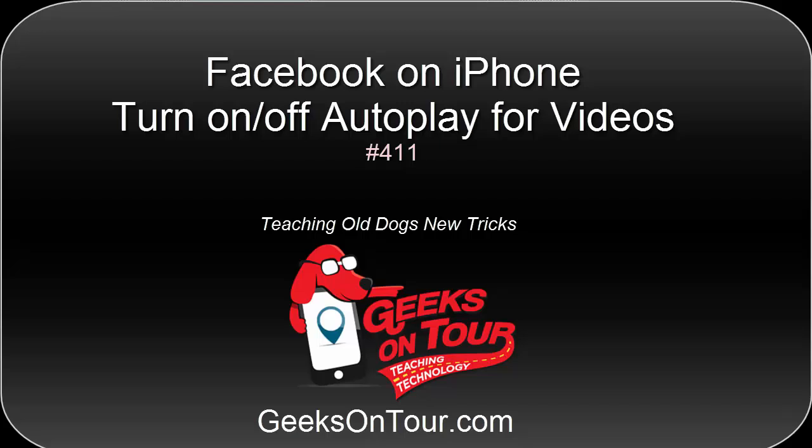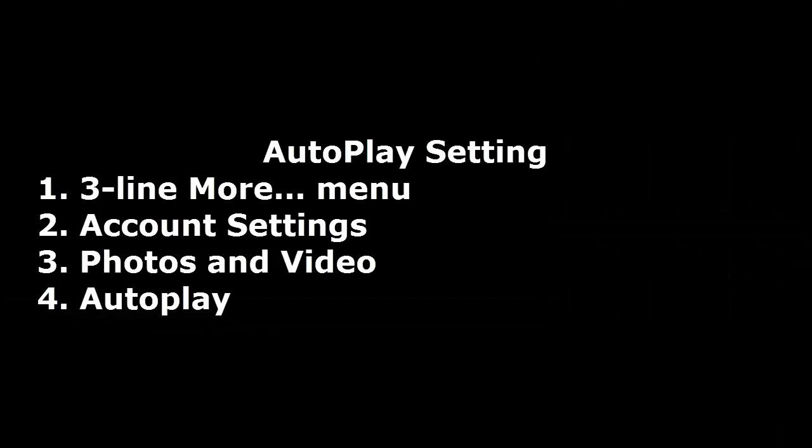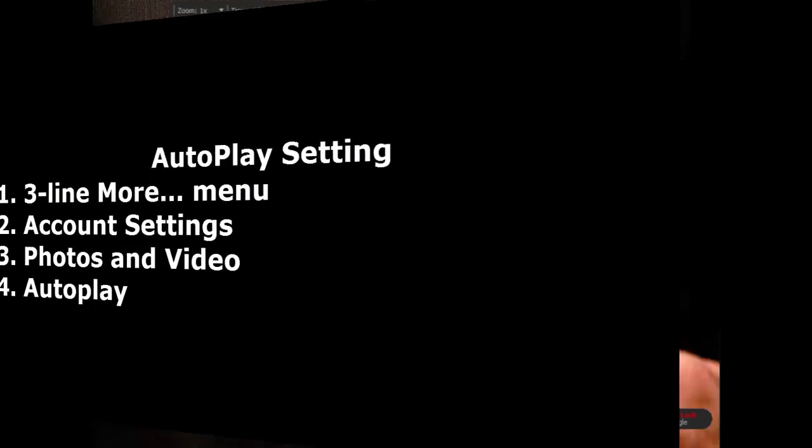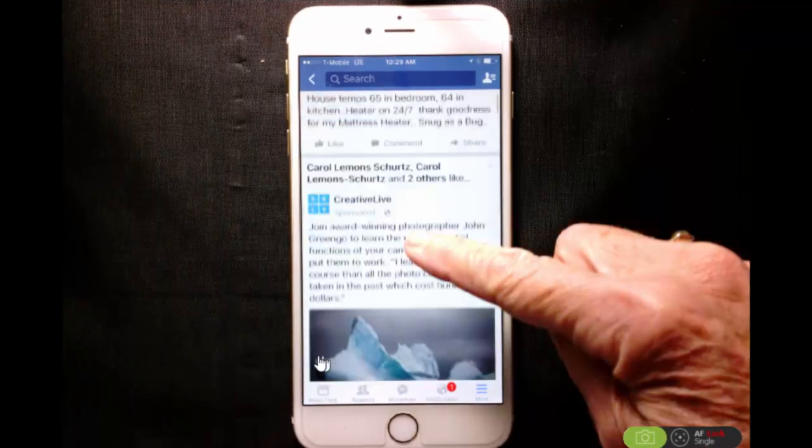Hi, this is Chris Gould with Geeks on Tour, and this quick tip video is about the automatic playing of videos on an iPhone with the Facebook app. First, make sure you know what I'm talking about.